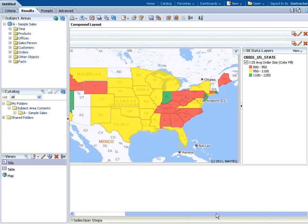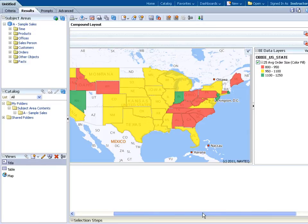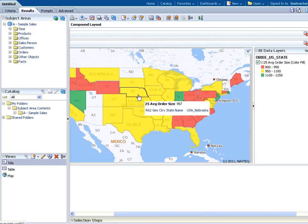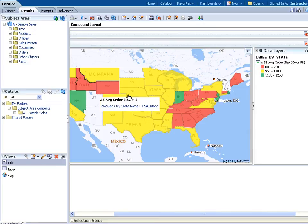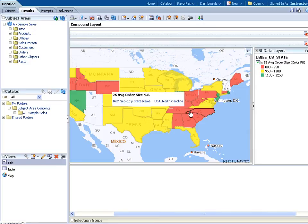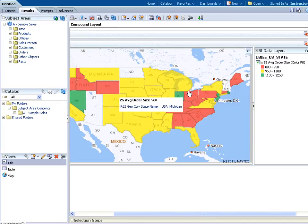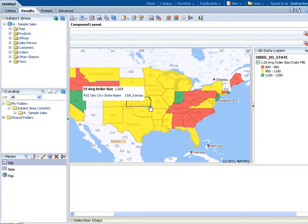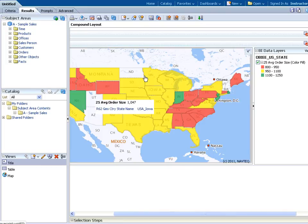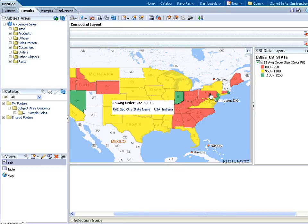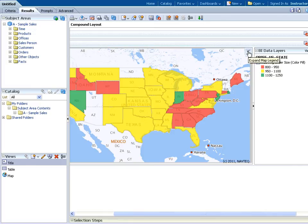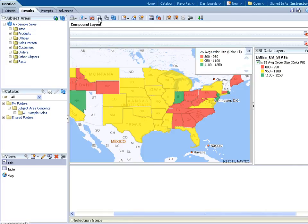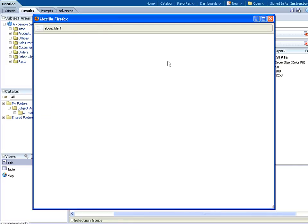Hover around the map and look at your values. They are now grouped by average order size and by the color you created for your bins. To see your legend, click on the arrow pointing down in the right-hand corner of the map.